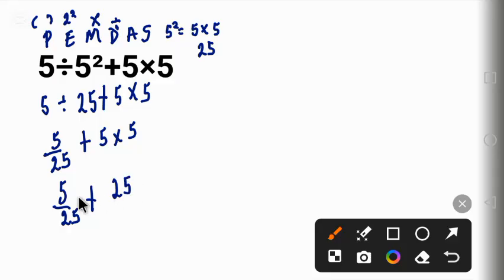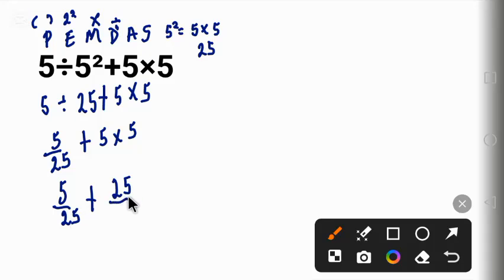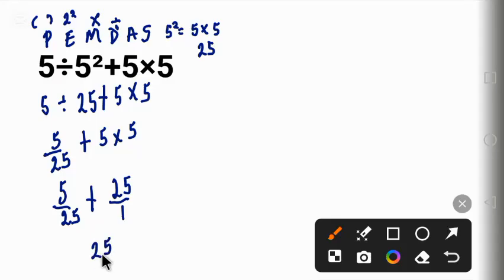Now we'll simplify this. Let's call this one over one, and then the common denominator here will be 25. That is the least common multiple.